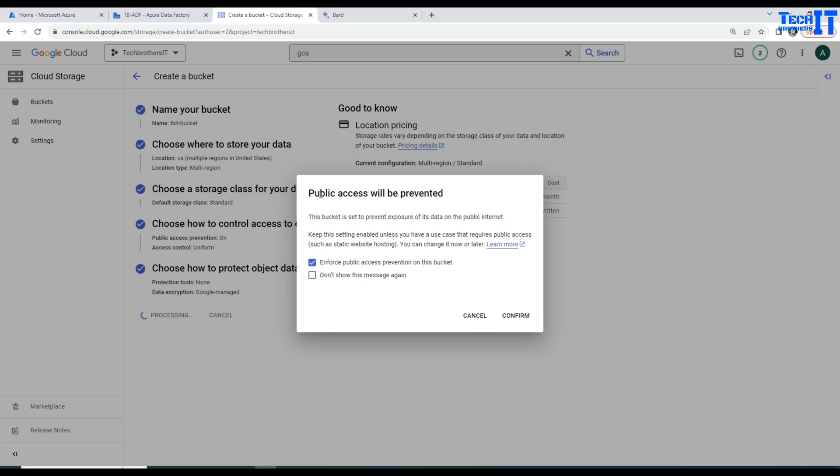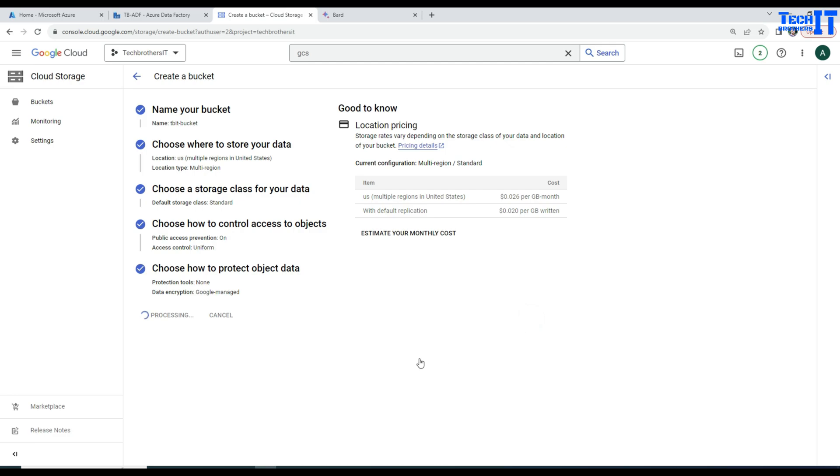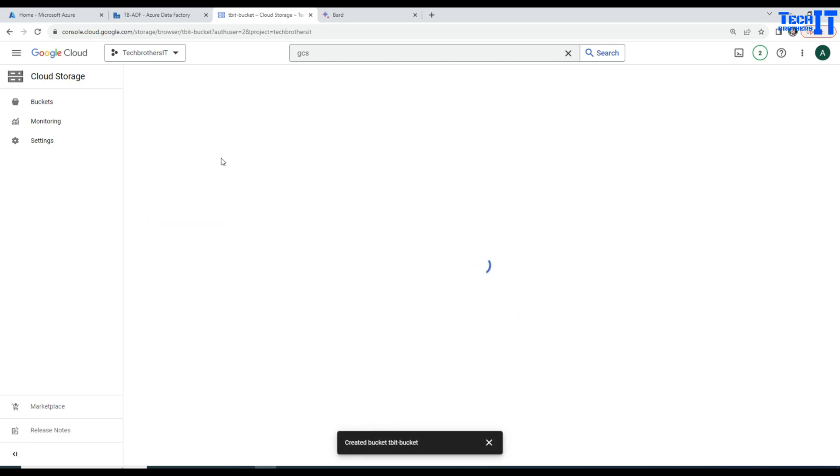That's fine. Public access will be prevented. Yes, fine. And confirm. Now TBIT bucket will be created shortly.